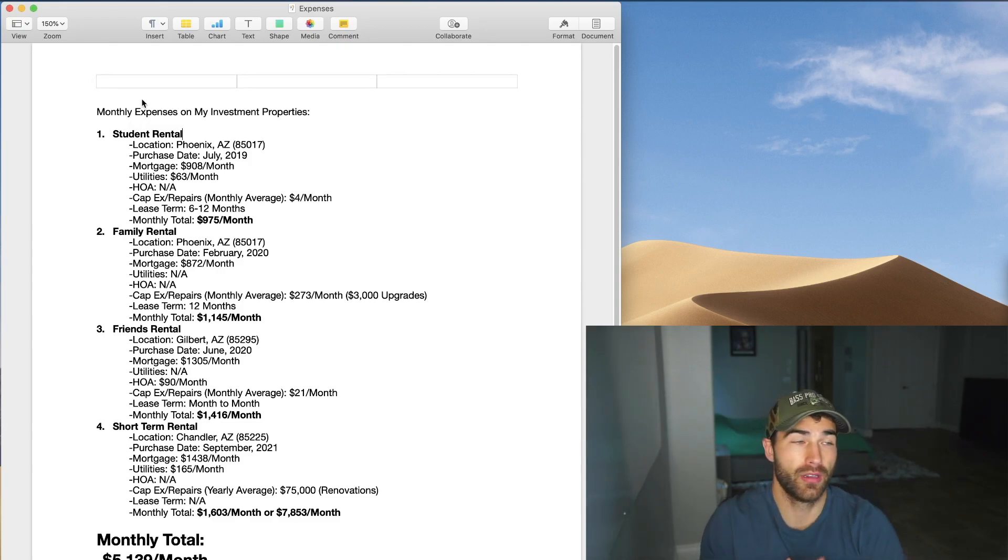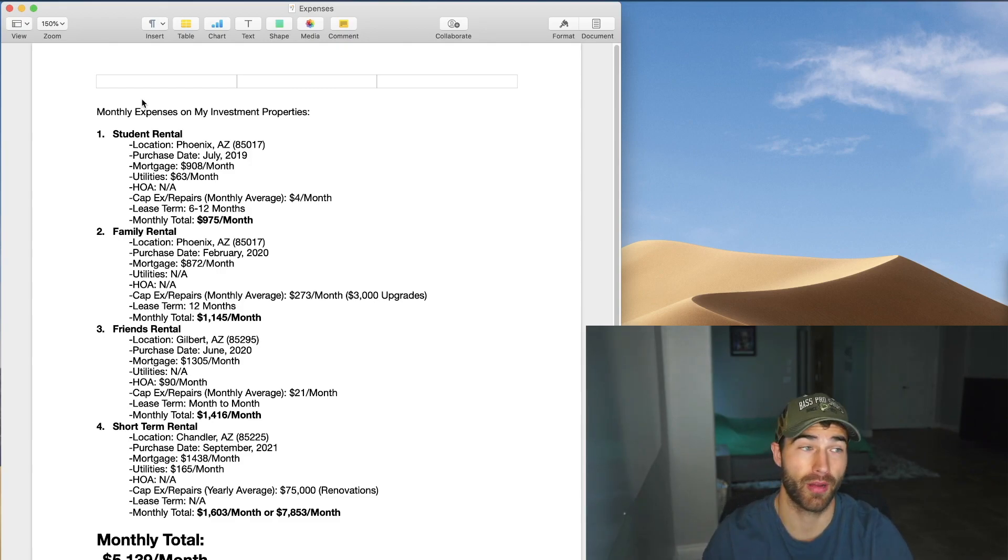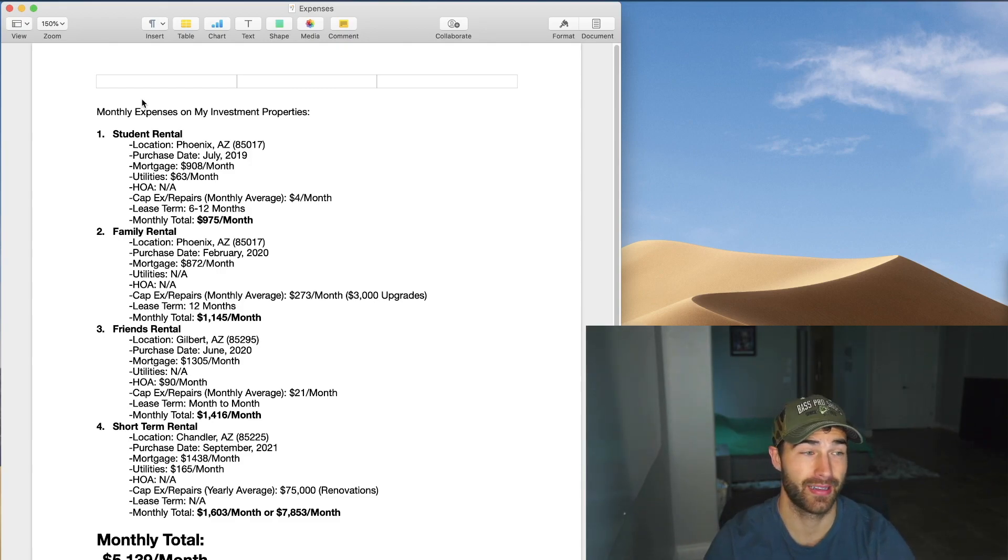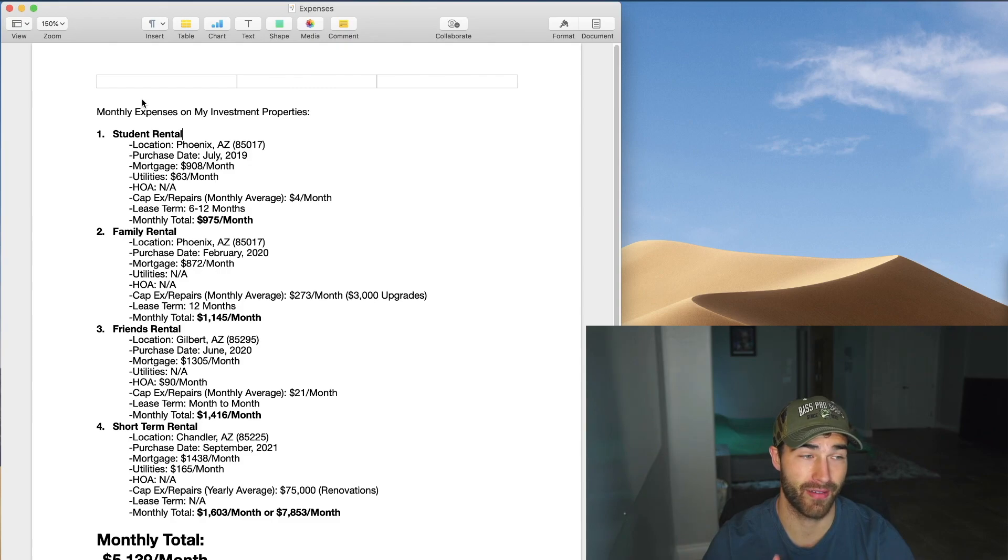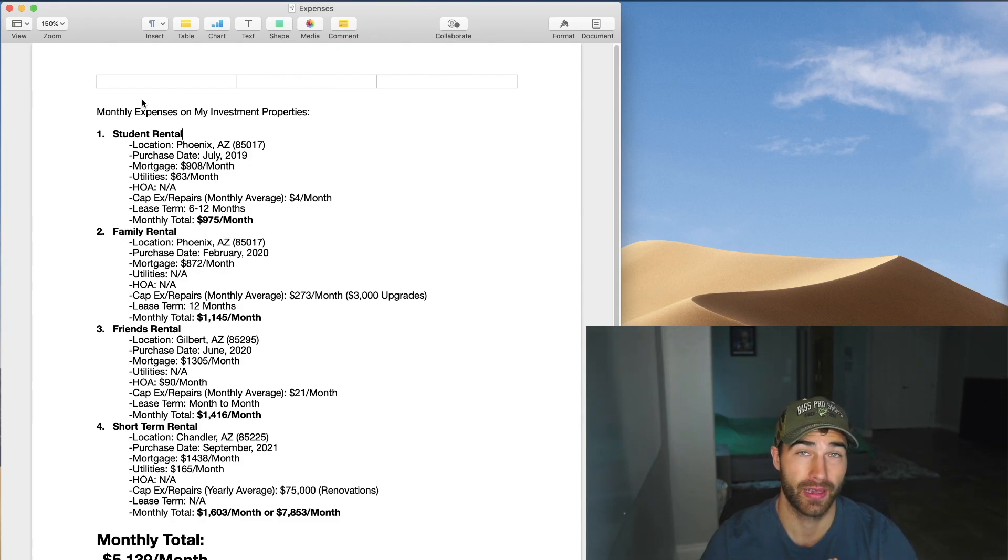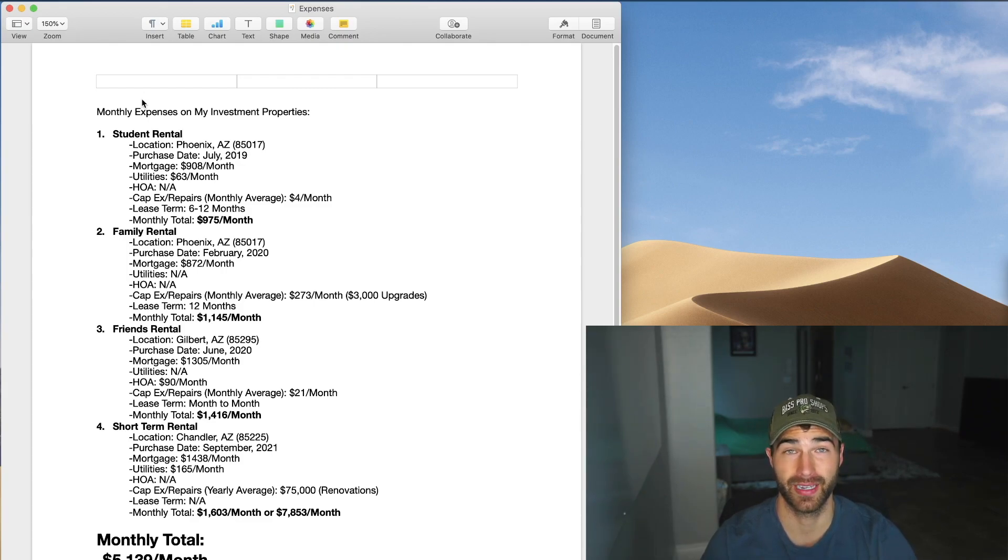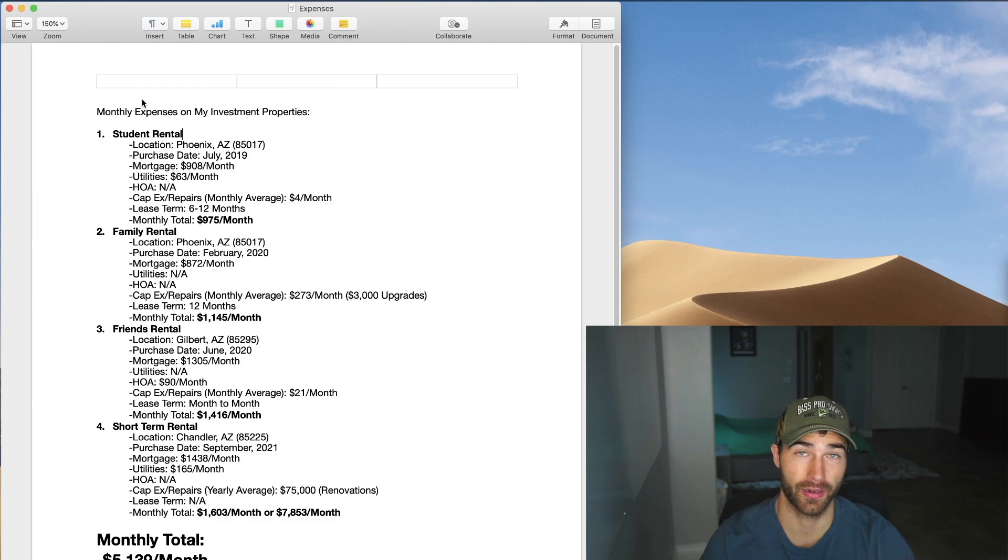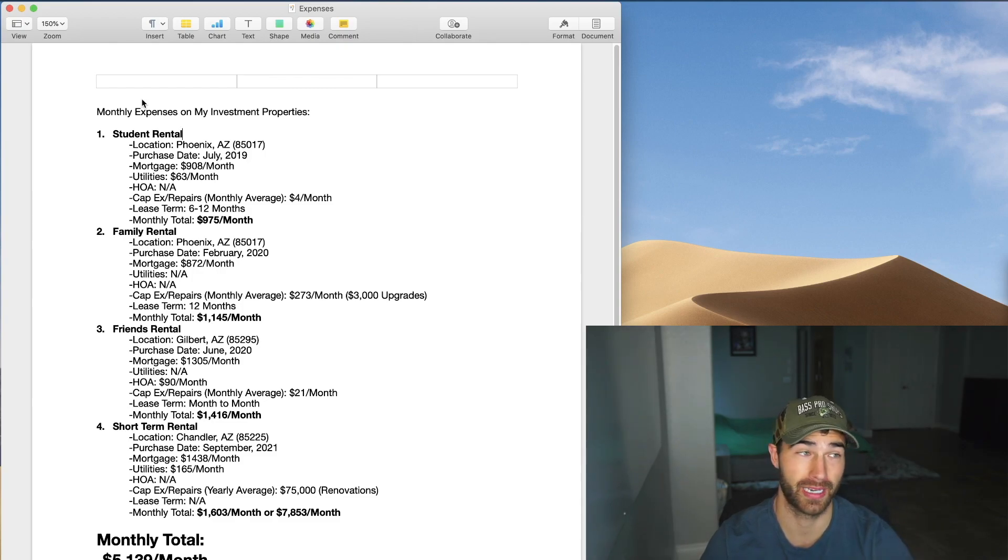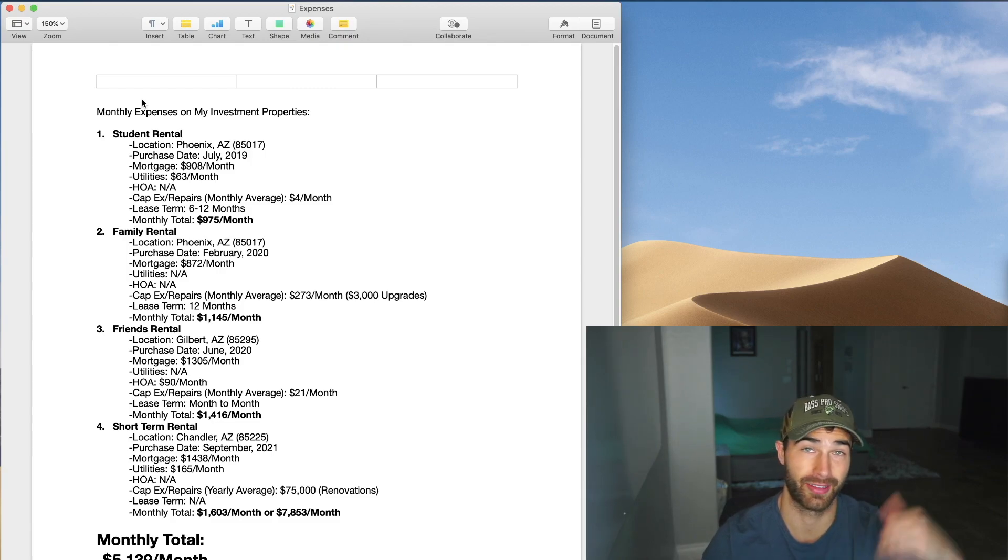So the first property that I'm going to be talking about is the student rental. It's still currently a student rental. It is right now my highest cash flow producing property. I have tenants in there for all different leases. I think I have most of them for at least the next nine months, which is great because tenant turnover on student rentals are obviously a lot higher because they only really need it for one year. Sometimes I have one girl that's been in here for three years, which is great.